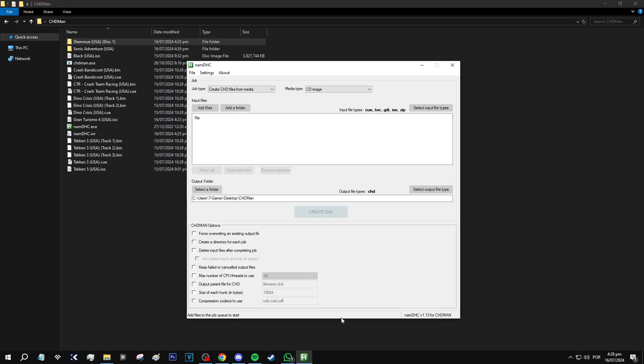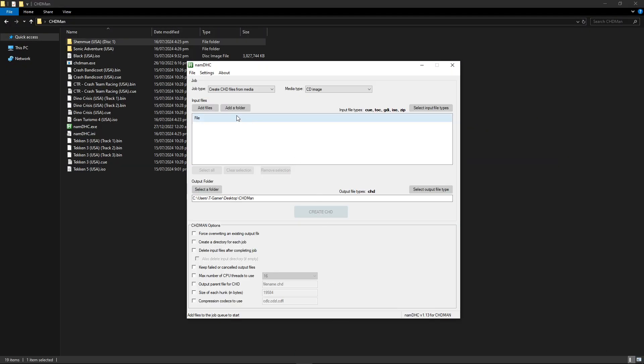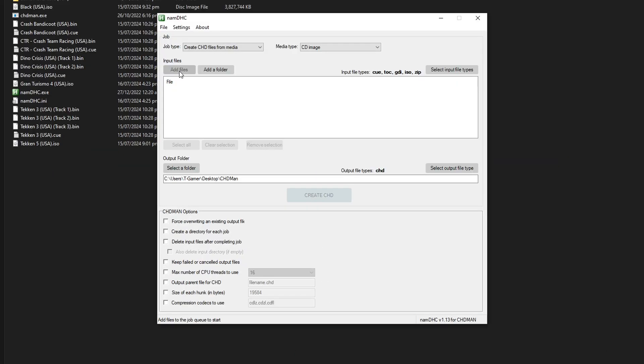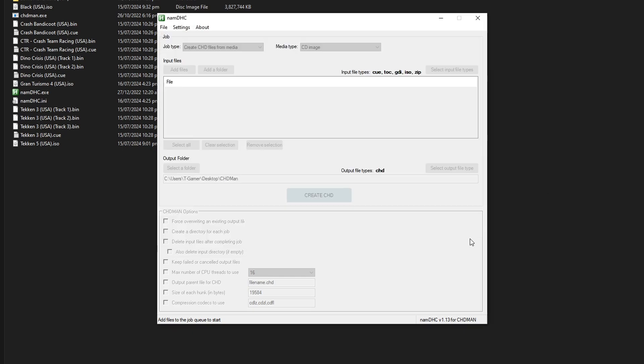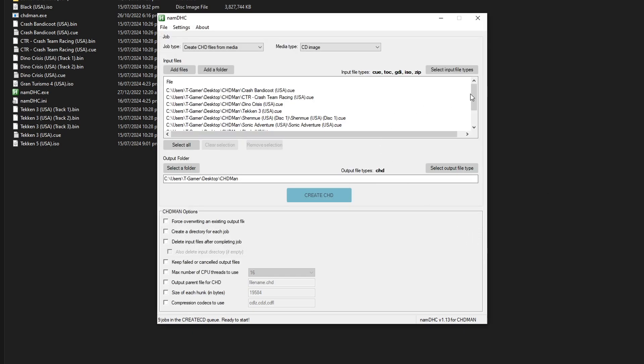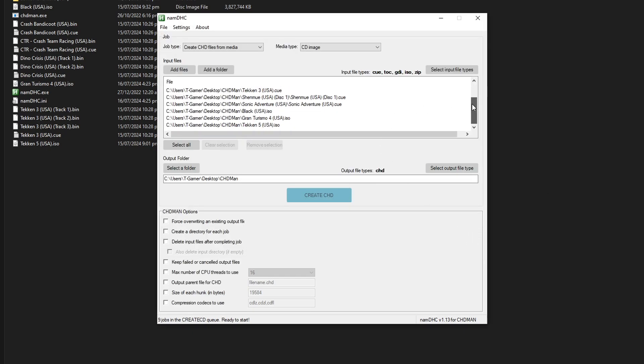But now back on the program here there are two ways you can input your games: add files or a folder. I'm gonna go ahead and select the folder format right here so just click on it and you just have to navigate to the folder where your game files are. In my case it's this folder right here. Go ahead and click on select folder and all the games in there are gonna be listed here. Next you can select your output folder where your CHD files are gonna be. By default it's gonna use the same one where the games are.